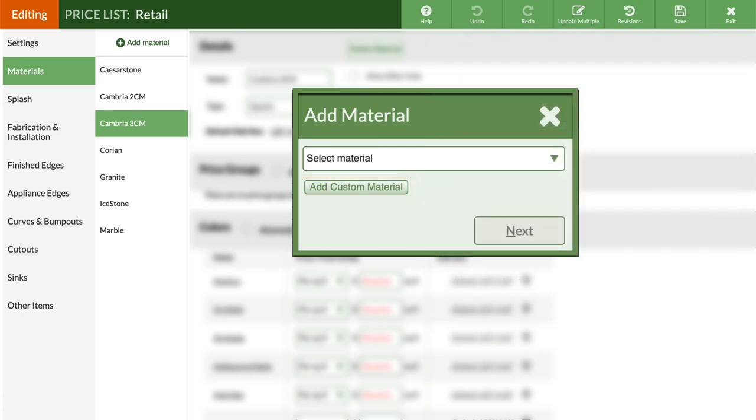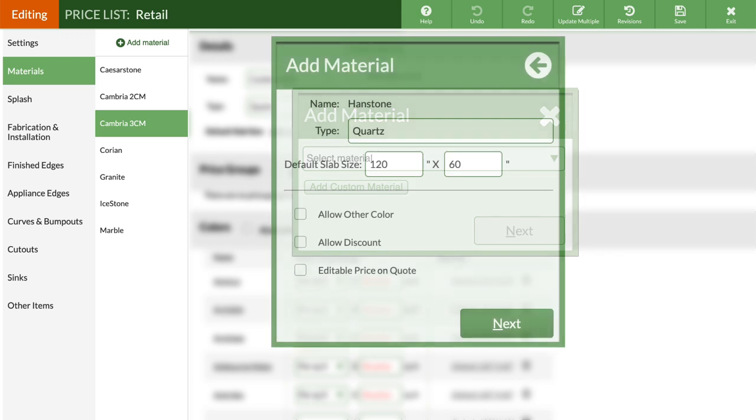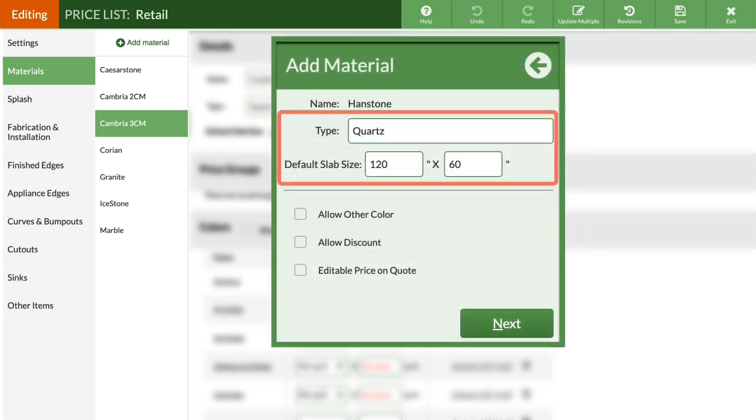I'll select a built-in material, then CounterGo will fill in the material type and a default slab size. Type directly into either field to change.